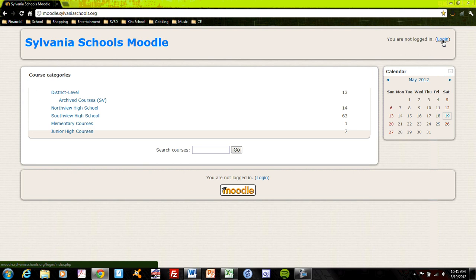So you don't necessarily need a login and an ID to access a lot of Moodle. However, Moodle courses can offer particular interactive features that are only accessible if you are enrolled in a course and you have a user ID and your students all have user IDs.